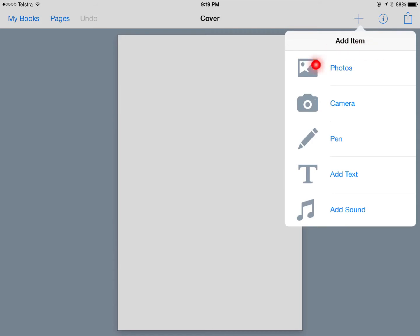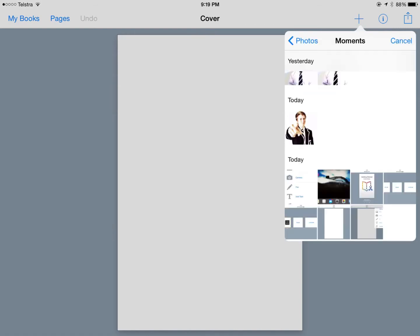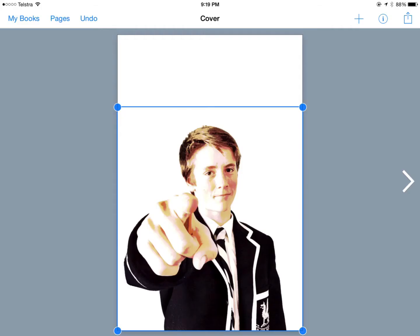You can see I've got a few options I can put in. Let's start by putting a photo in, and I'll move it around where I want.